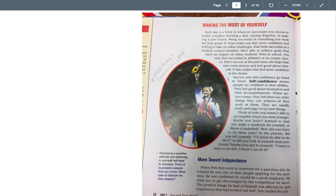The next paragraph says success and self-confidence go hand in hand. Self-confidence means people are confident in their abilities. They feel good about themselves and their accomplishments. Now in my book I underline this — they feel good about themselves and their accomplishments. I believe I put something similar to that on the test talking about self-confidence, so I want you to review that. If you're taking notes on your vocabulary, you might want to write that sentence down.